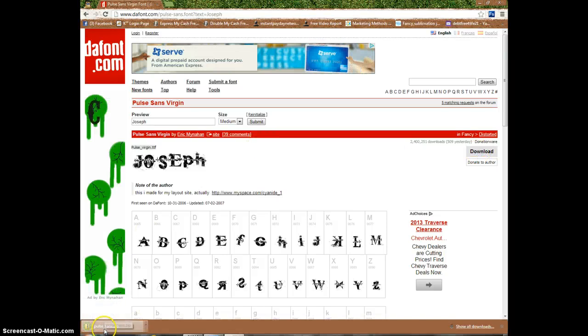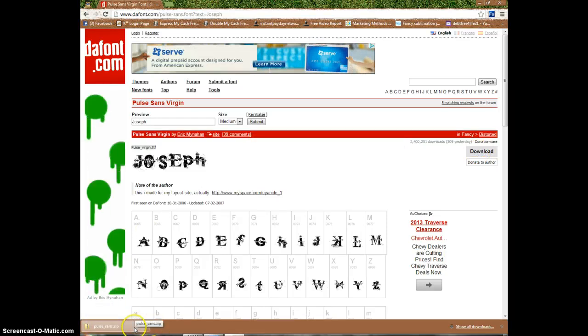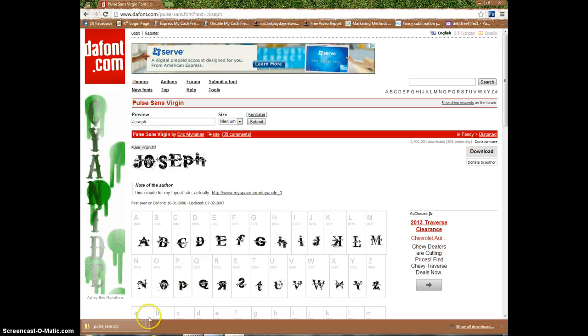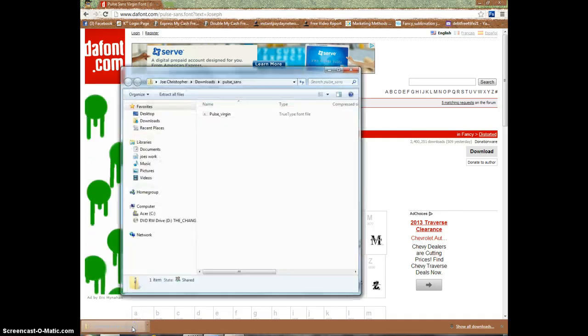When you hit download, you're going to have it download right into your browser, just like this. If you use Internet Explorer, it will do the same thing. Click on it.